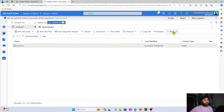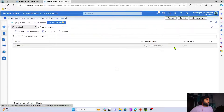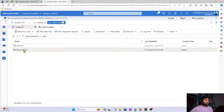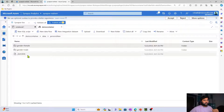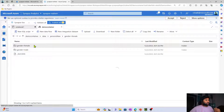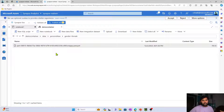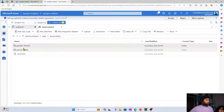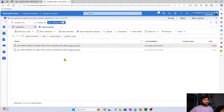Cell execution completed. Going to our container and refreshing the data folder, I can see the persons_new folder. Inside it there is a gender folder with male and female subfolders. Inside the female folder is the female persons' data in Parquet format, and inside the male folder is the male persons' data in Parquet format.